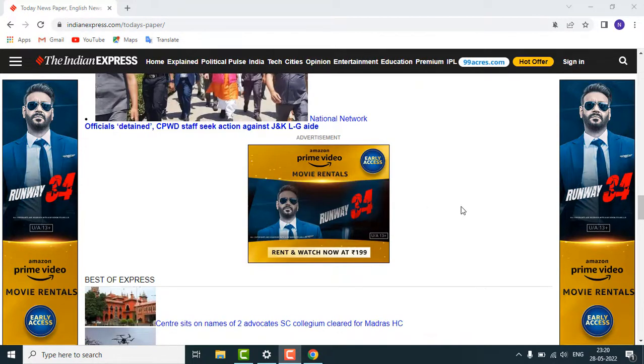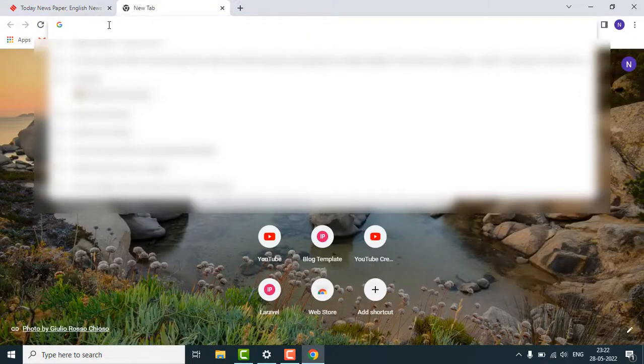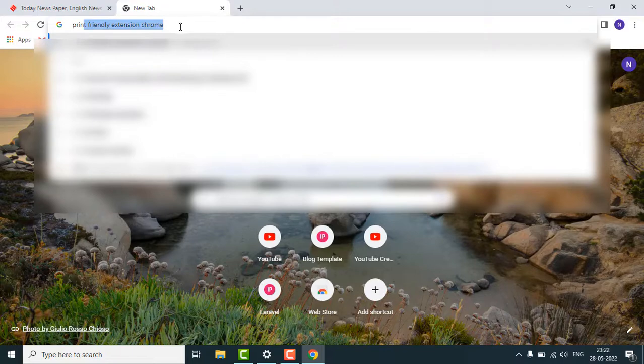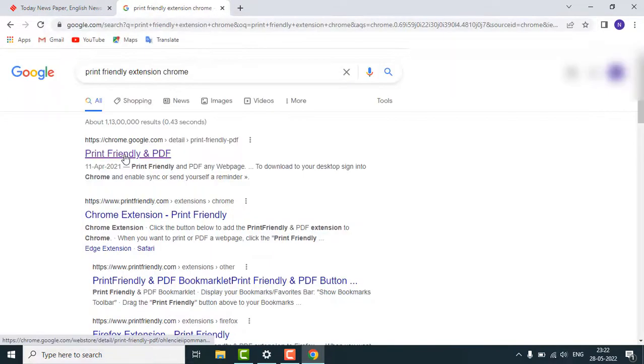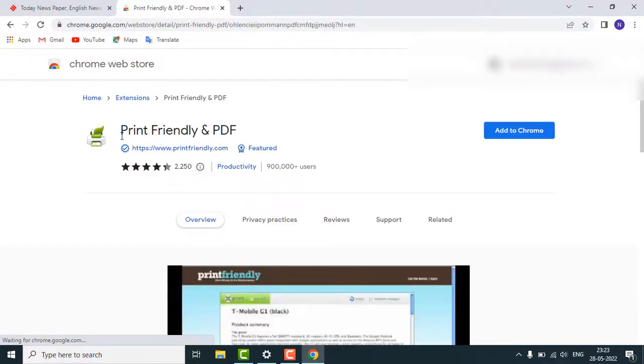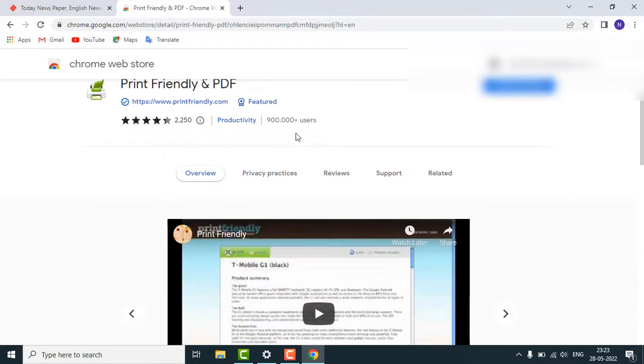with the help of this Chrome extension. Just search on Google for 'print friendly extension Chrome' and hit enter. Click on the first link. Here you can see the extension Print Friendly and PDF, just